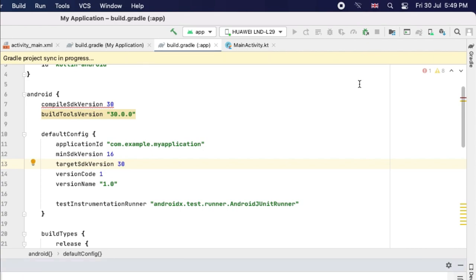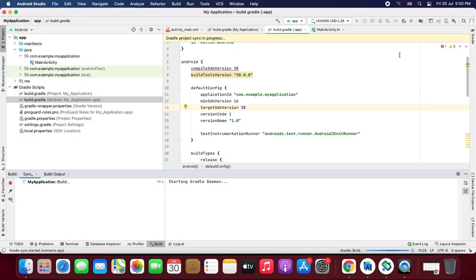So it will take some time to sync this project. Let's wait a while.